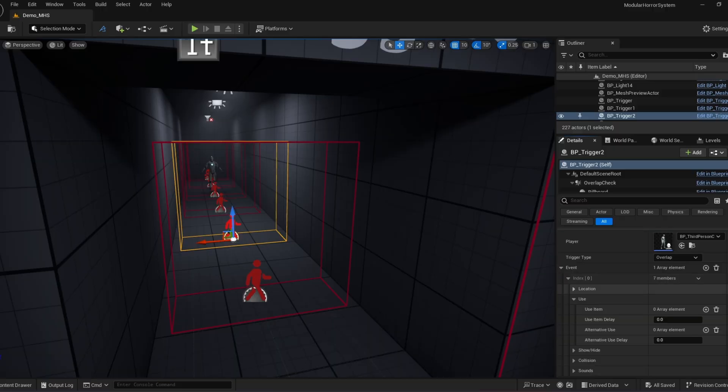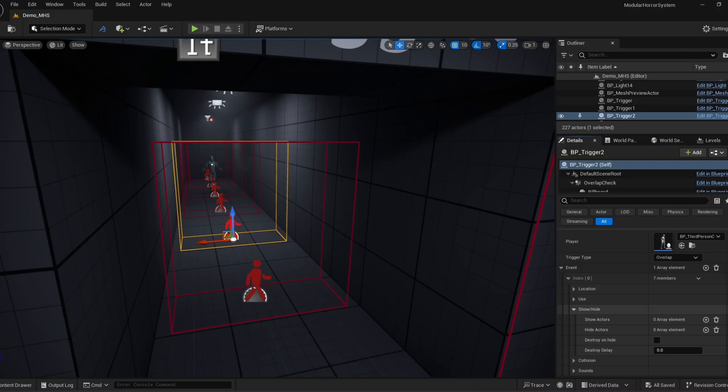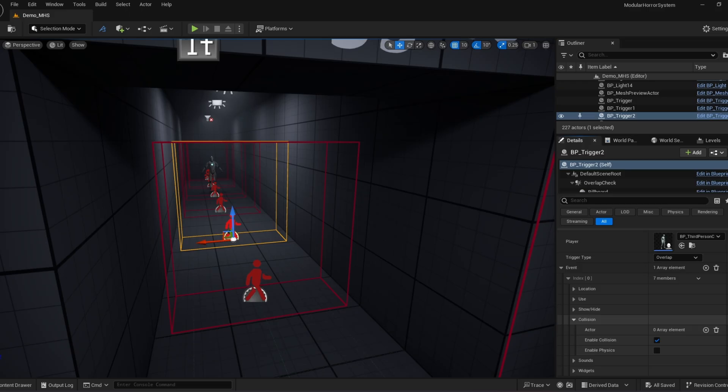And then moving down, we can do show hide. So we can hide show actors, whether it's enemies, just walls, doors, whatever. And then there's collision. So if we do hide them, you can disable collision. But it's not automatically added to that just because sometimes the use case is different. So I wanted to make sure that was separate.